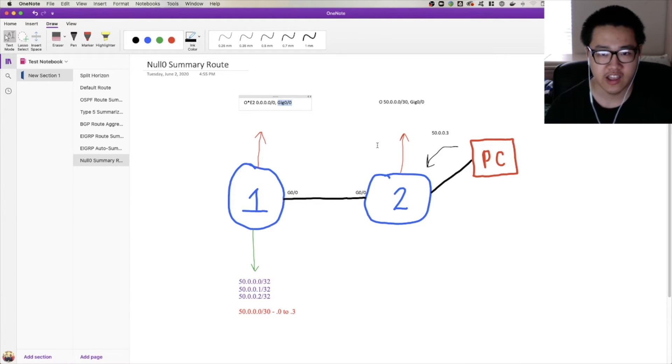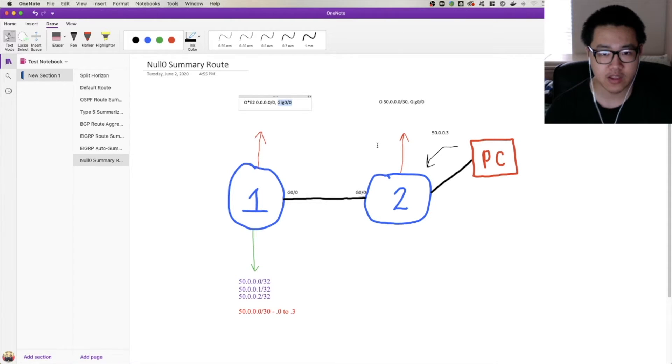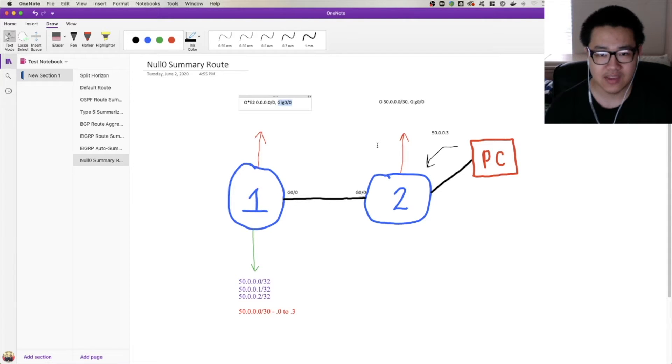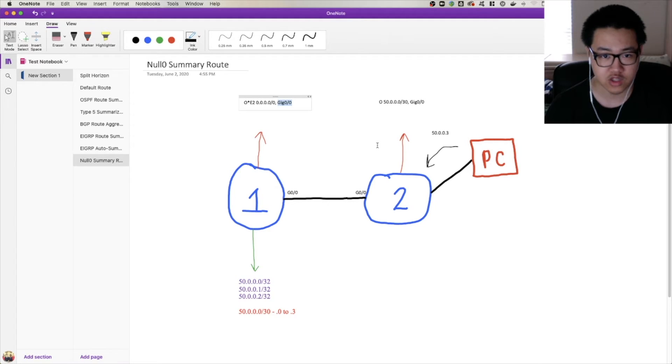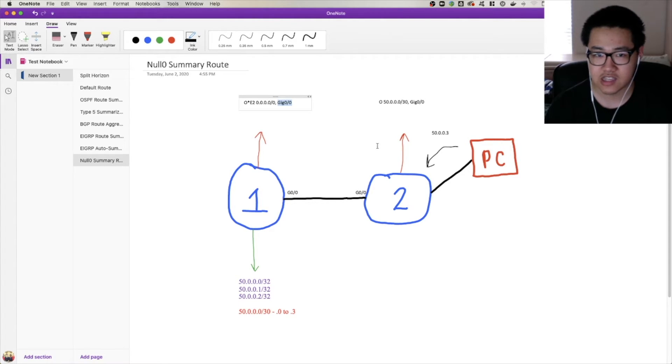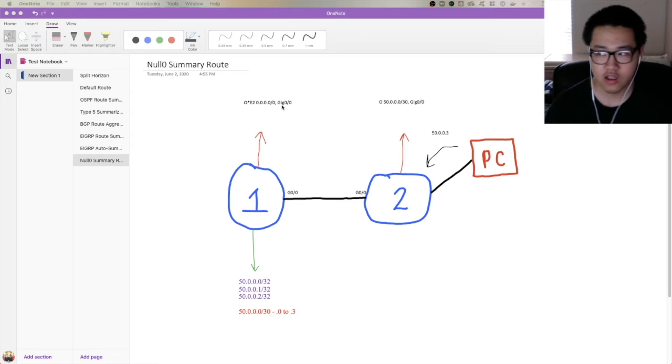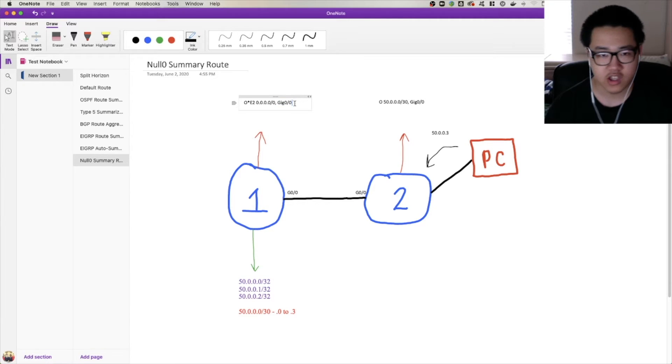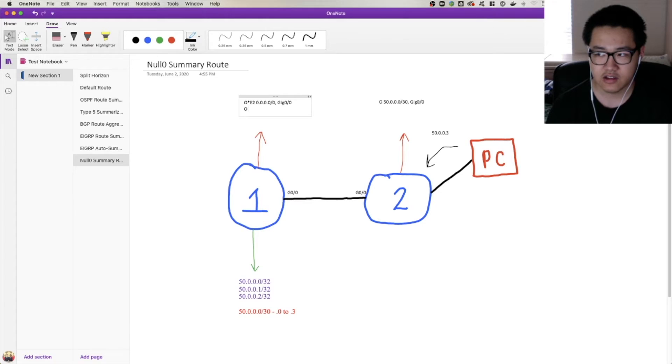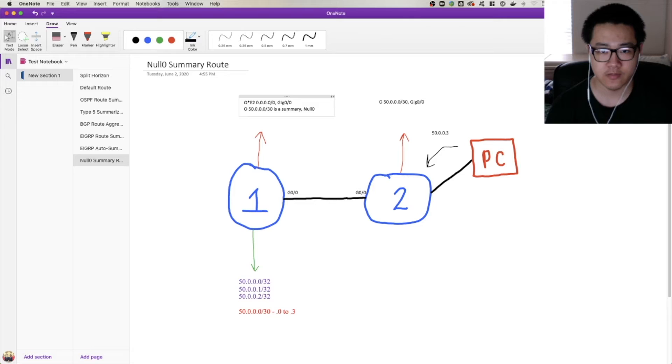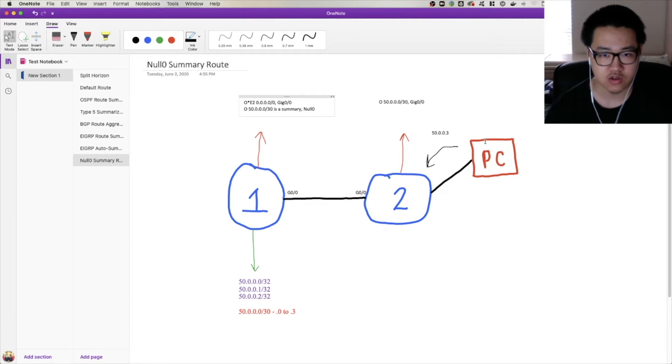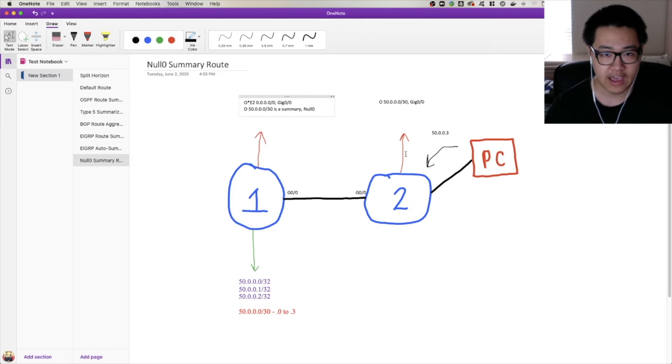They're playing a game of hot potato with each other. Router 1 has a default route pointing to router 2, and router 2 has a summary route that points back to router 1, and 50.0.0.3 is getting stuck in between that loop, which is a problem because what's going to happen is this is going to continue until the IP TTL on that packet decrements to 0, which is going to take a while, and we're wasting bandwidth while all that's happening, which is not ideal to say the least. How we prevent this is by using that null0 summary route. With the null0 summary route, what happens is the protocol, as it summarizes, adds a little route: 50.0.0.0/30 is a summary, and the next hop interface is null0.